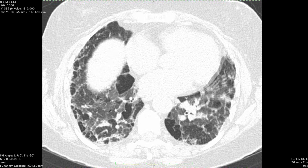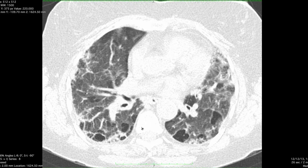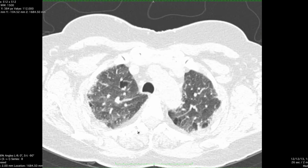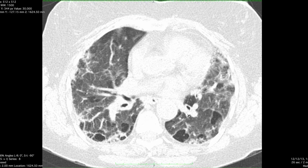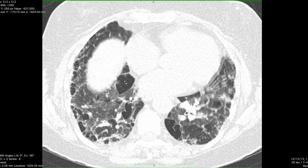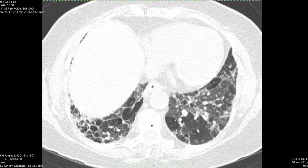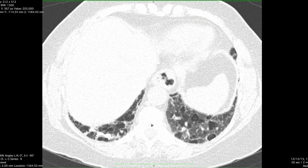Normal lung on expiration should turn more gray as demonstrated here. Other areas of air trapping will stay equally as black as they were on the inspiratory series. So there's a lot of air trapping here — a ton of secondary pulmonary lobules, some of which are coalescing into each other, demonstrating these areas of air trapping.